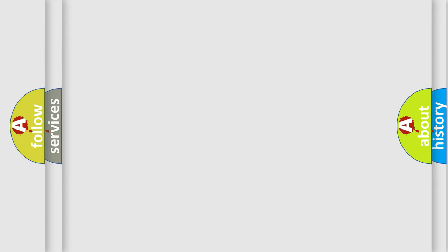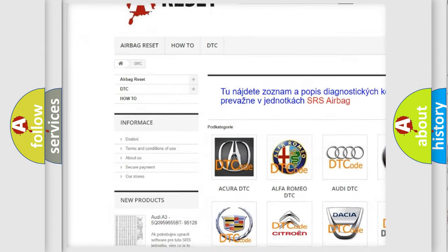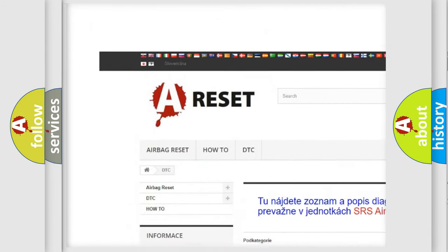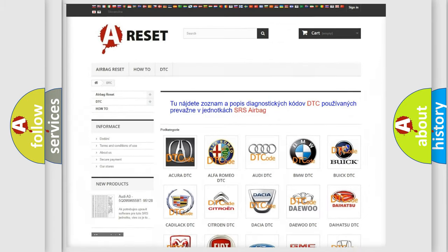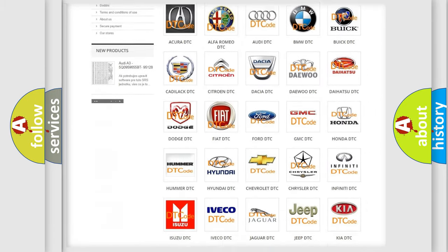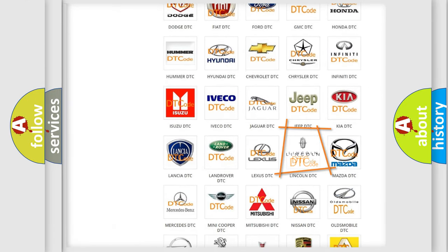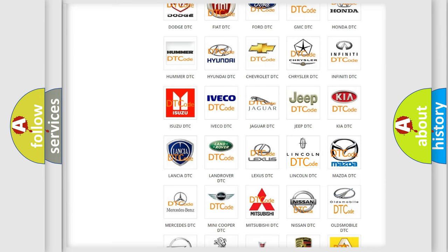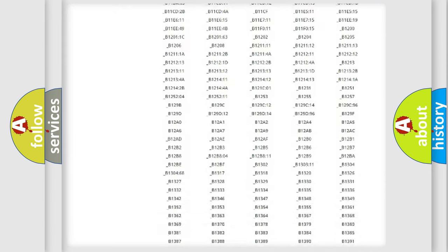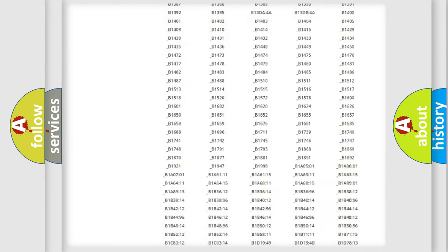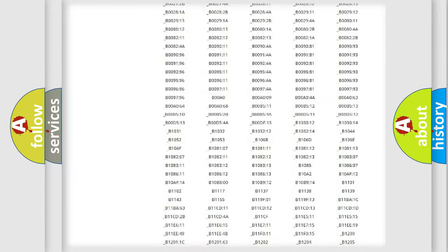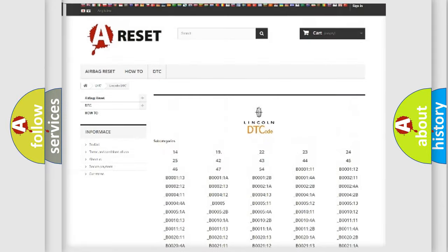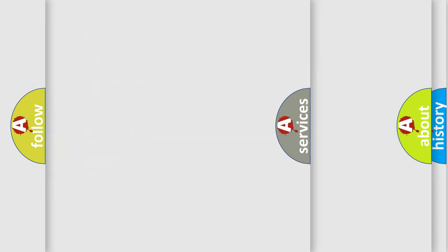Our website airbagreset.sk produces useful videos for you. You do not have to go through the OBD2 protocol anymore to know how to troubleshoot any car breakdown. You will find all the diagnostic codes that can be diagnosed in vehicles, also many other useful things.